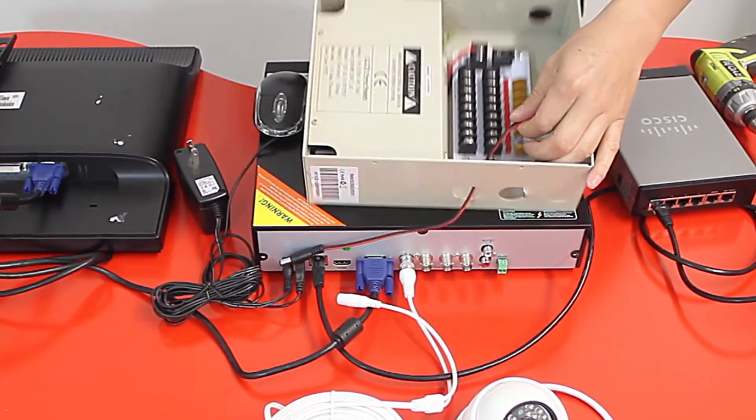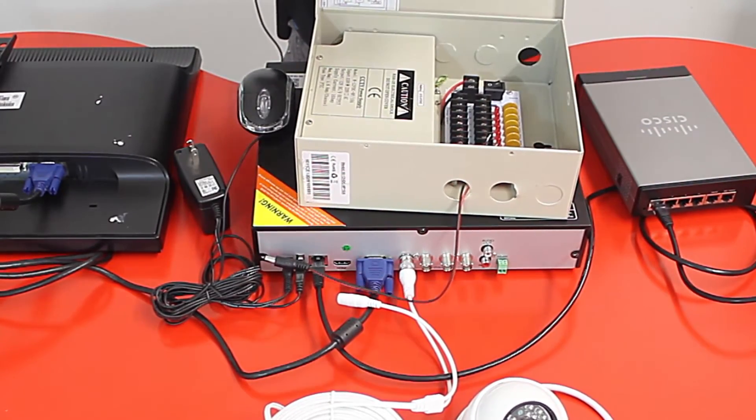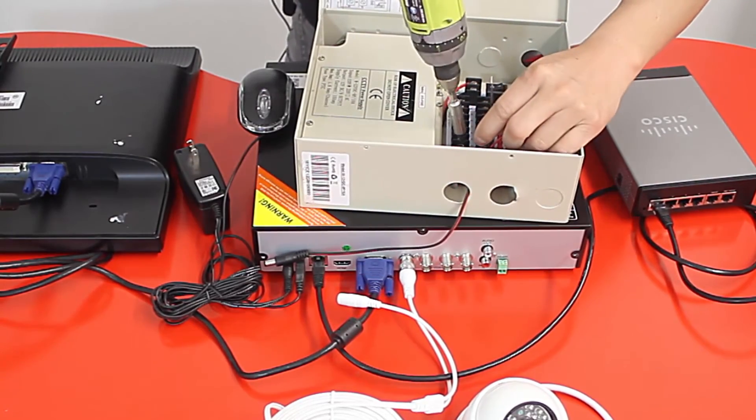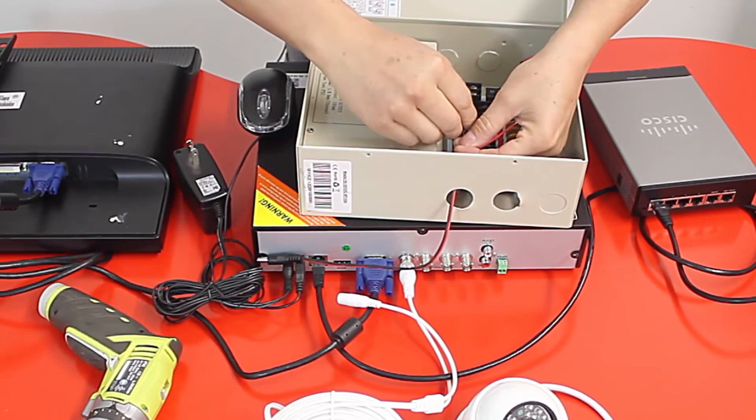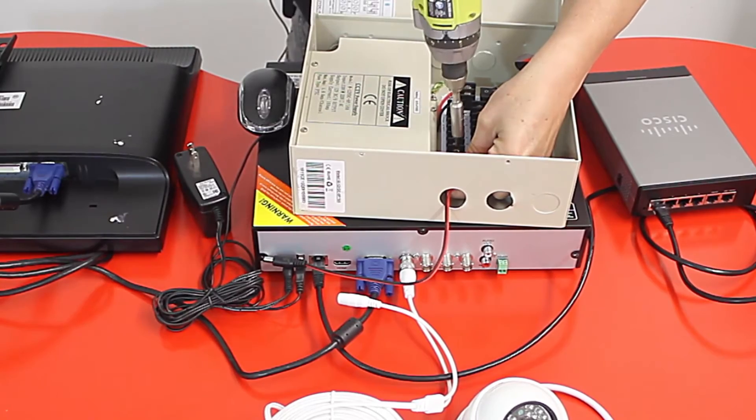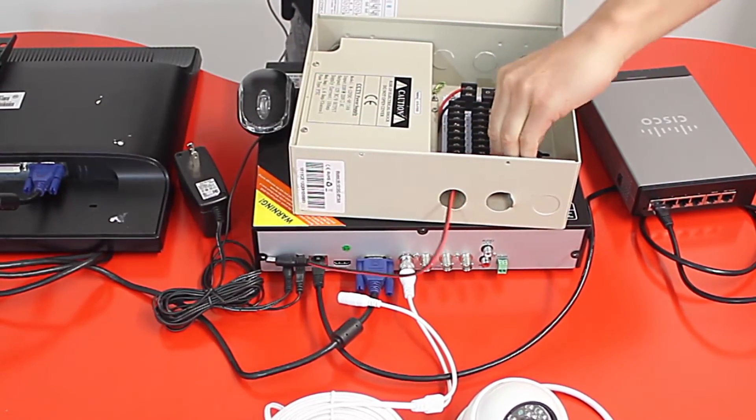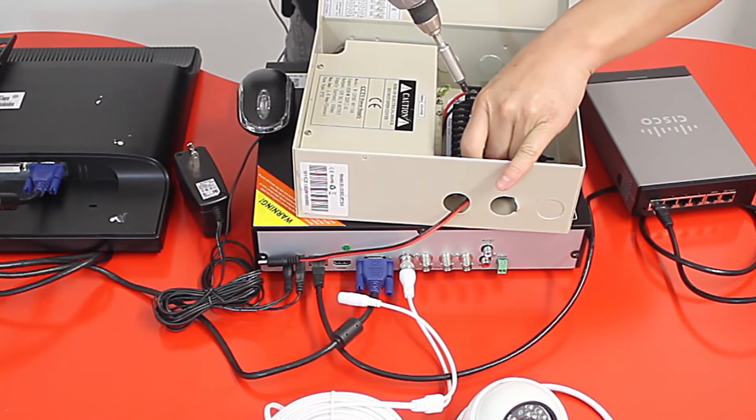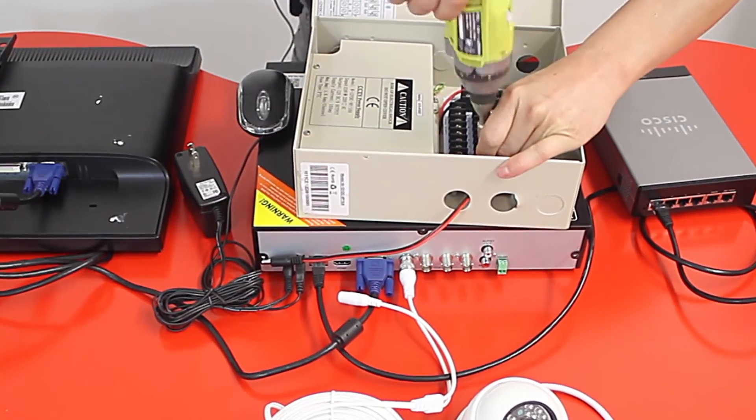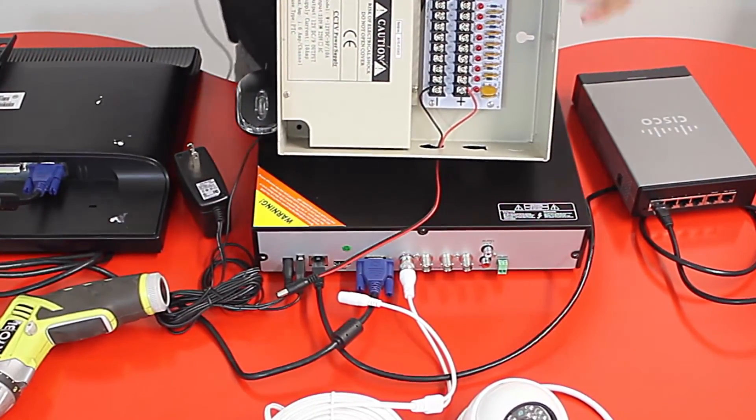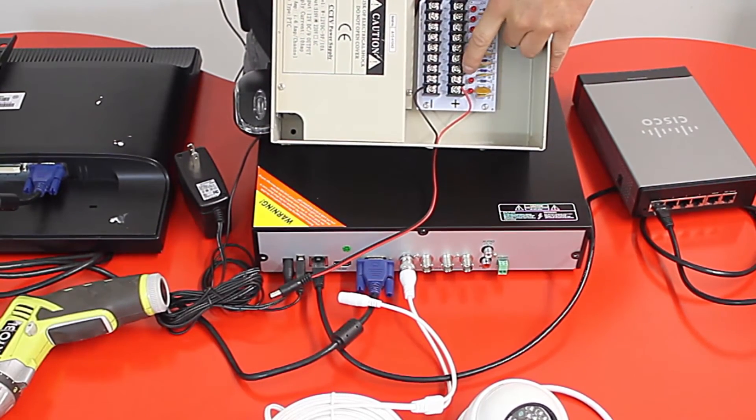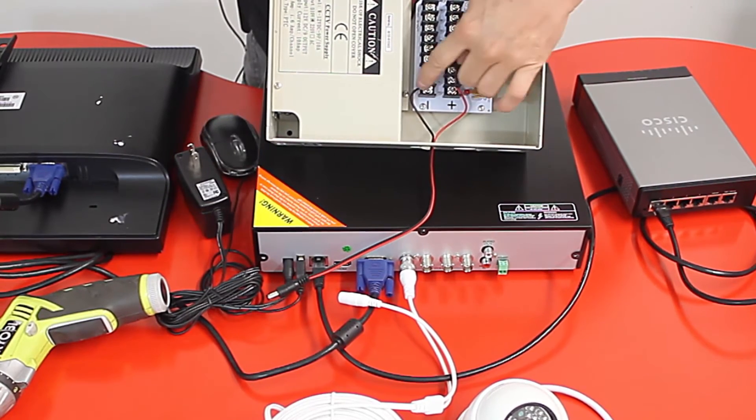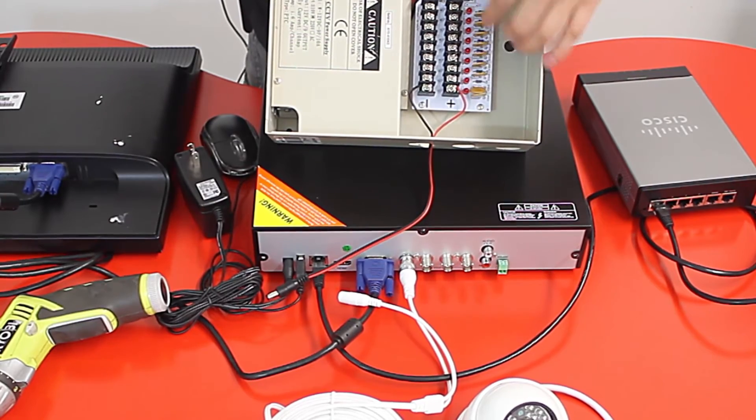I will just connect the cable. As you guys can see here I have my black cable into the negative side and then the red cable into the positive side. You can connect one, two, three, four, five, six, seven, eight, nine - as many as terminals this power supply has.